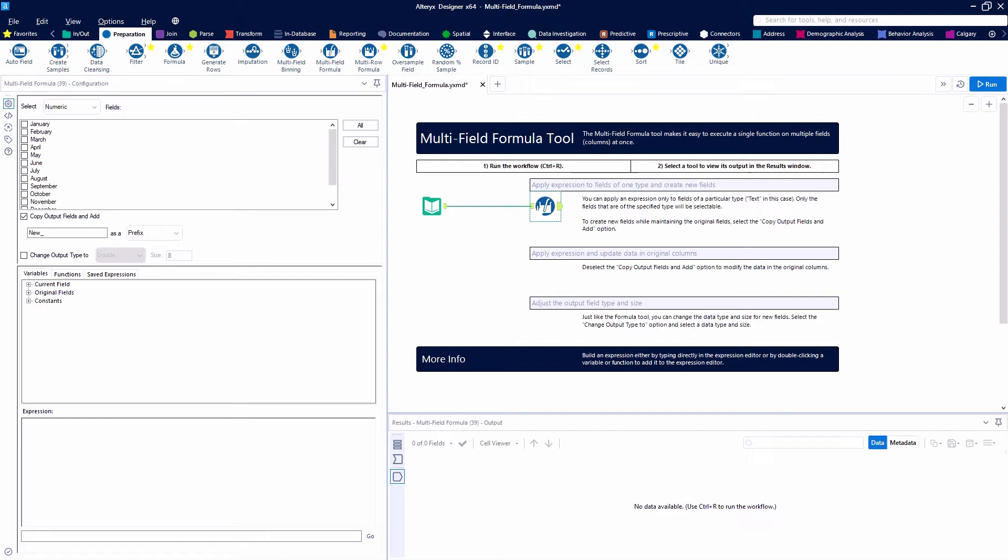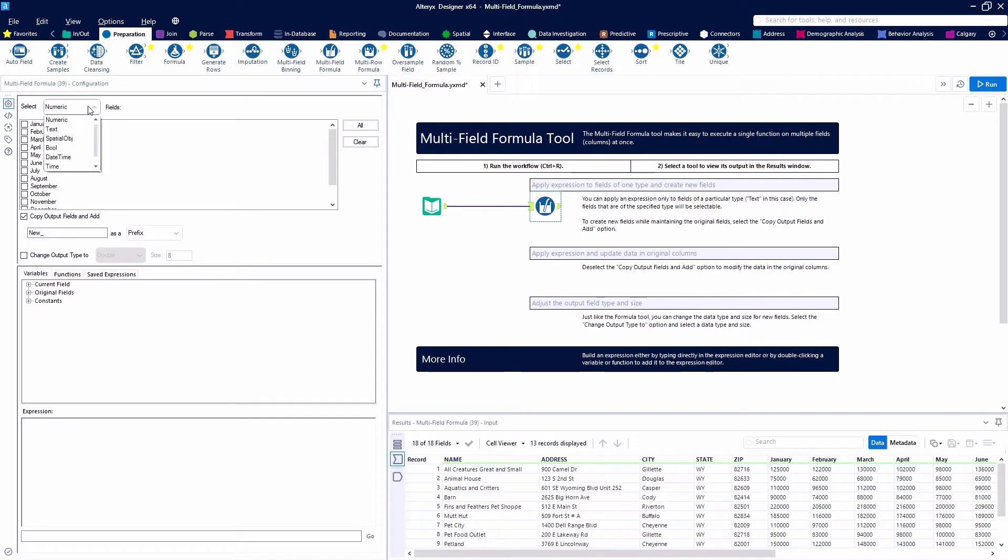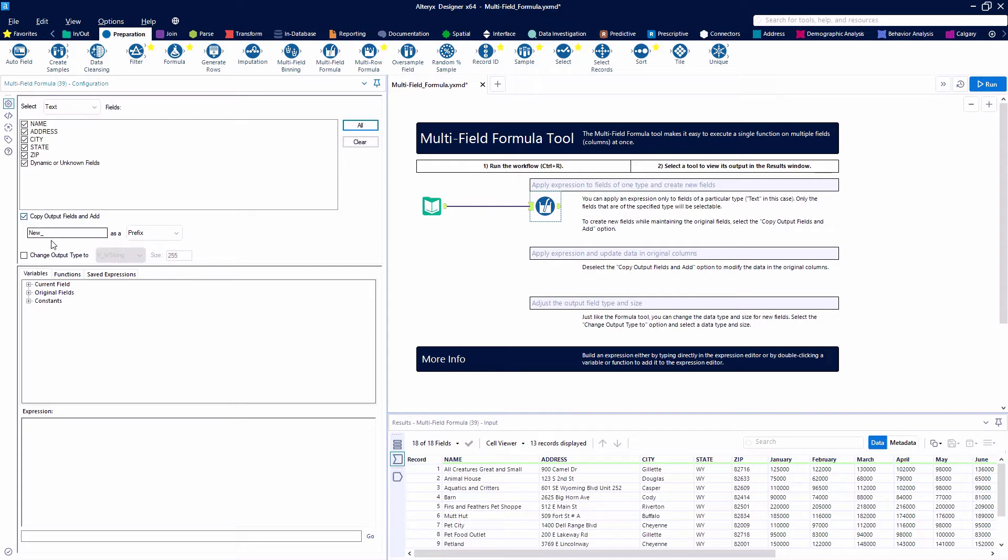The first thing that we're going to do is apply an expression to a field of one type and create new fields. So in this case we are going to look at our text fields and create new fields that are all uppercase versions of what we already have.